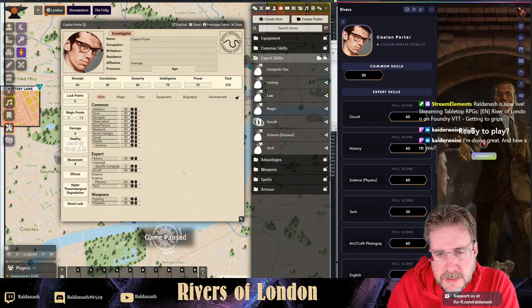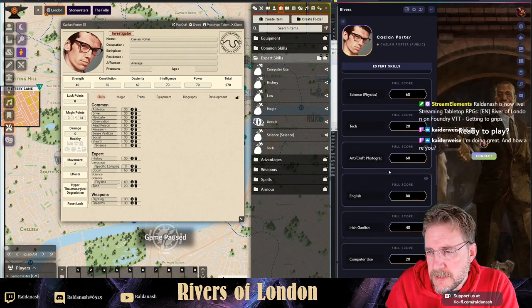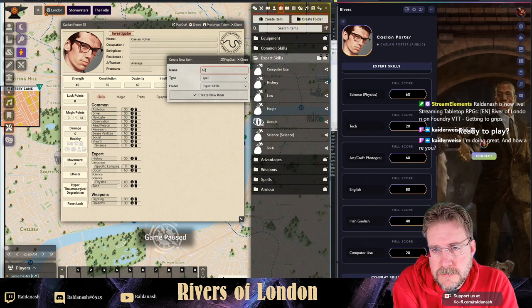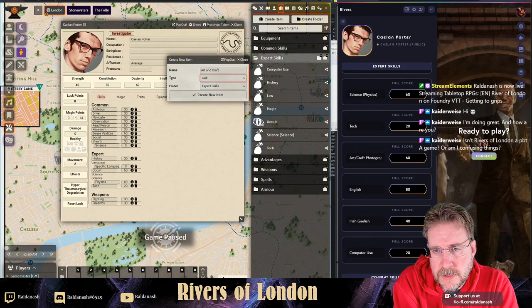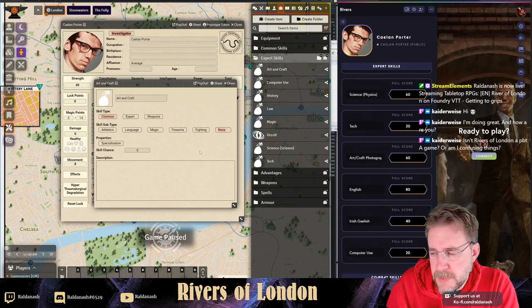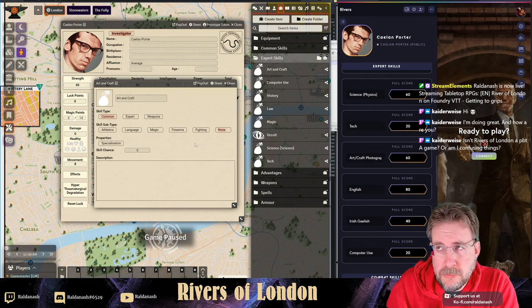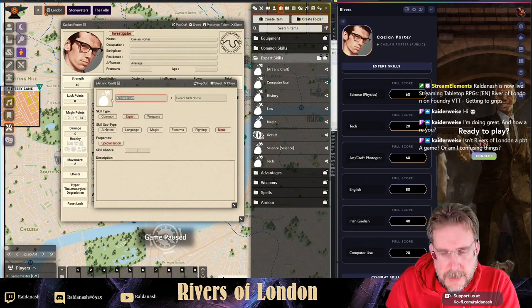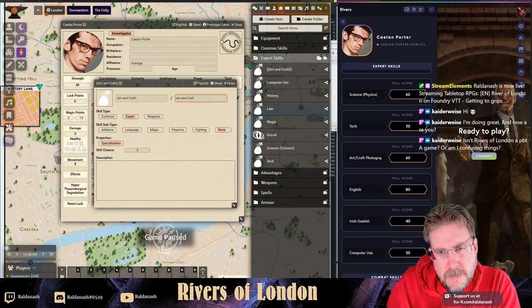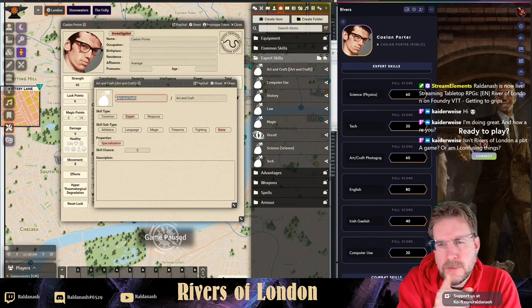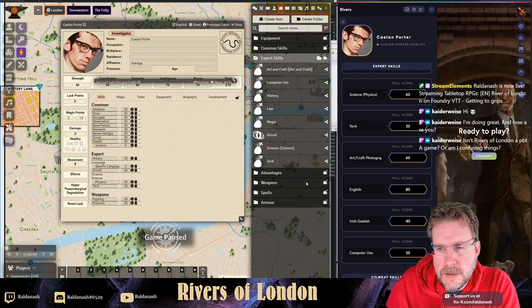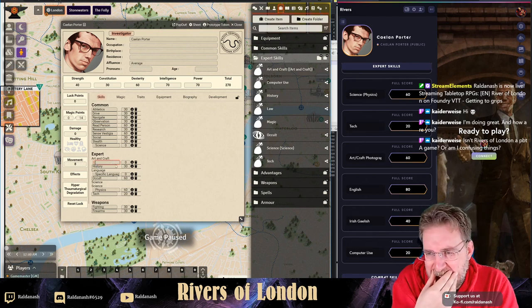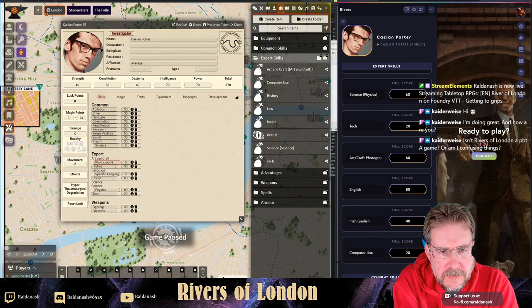As you can see, expert skills don't always start at 30, so it's probably a good idea to keep them at zero. We've got Art and Craft which is a specialization for Photography. For languages: he's got English at 80. I need to see how adding another language works - which confusingly is under normal skills. So Gaelic goes in there and he's got Gaelic at 40. He probably thinks it's a good idea to speak Gaelic. Then we've got Computer Use which is pre-configured by myself.